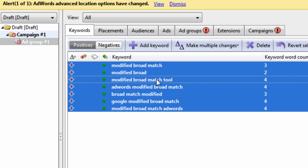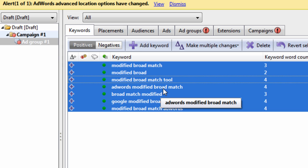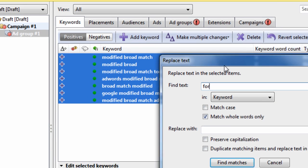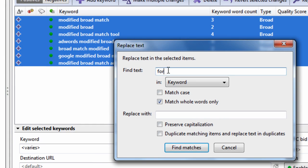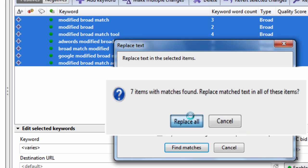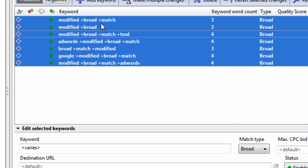Now I hit Control+A to select all the keywords that I want to modify. Hit Control+H — this is a find and replace. So we're going to find an empty space. We're going to keep these boxes unchecked. We're going to replace with a space and a plus sign. Hit find matches, and now you can see you have a plus sign in front of every keyword.